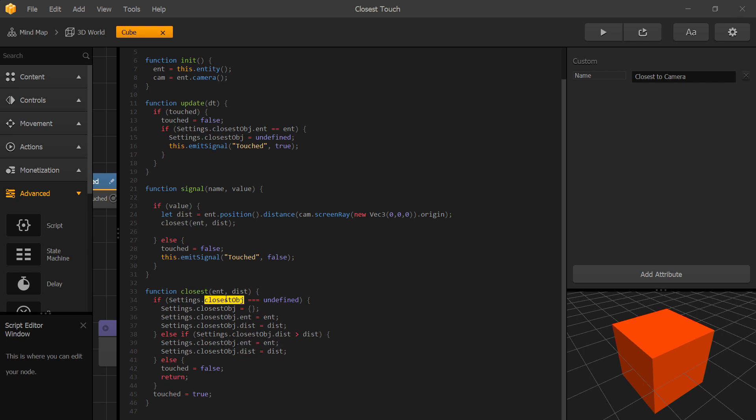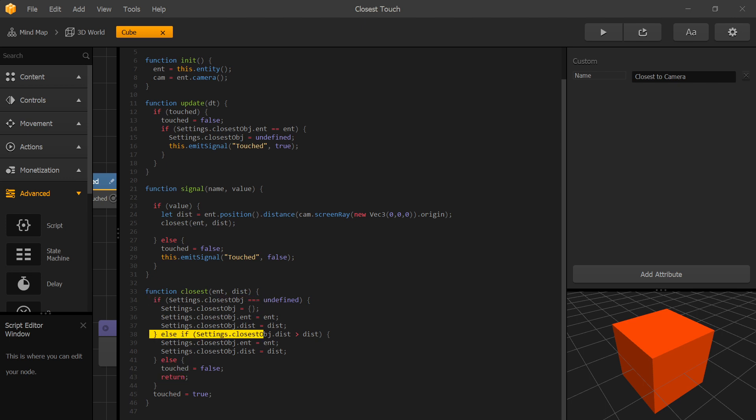Else that means that closest object is defined and the distance of the closest object is smaller than our current distance. So that means that our current object isn't the closest one that was touched. In that case we set touched to false and return. If one of these two conditions were true then the touch gets set to true.